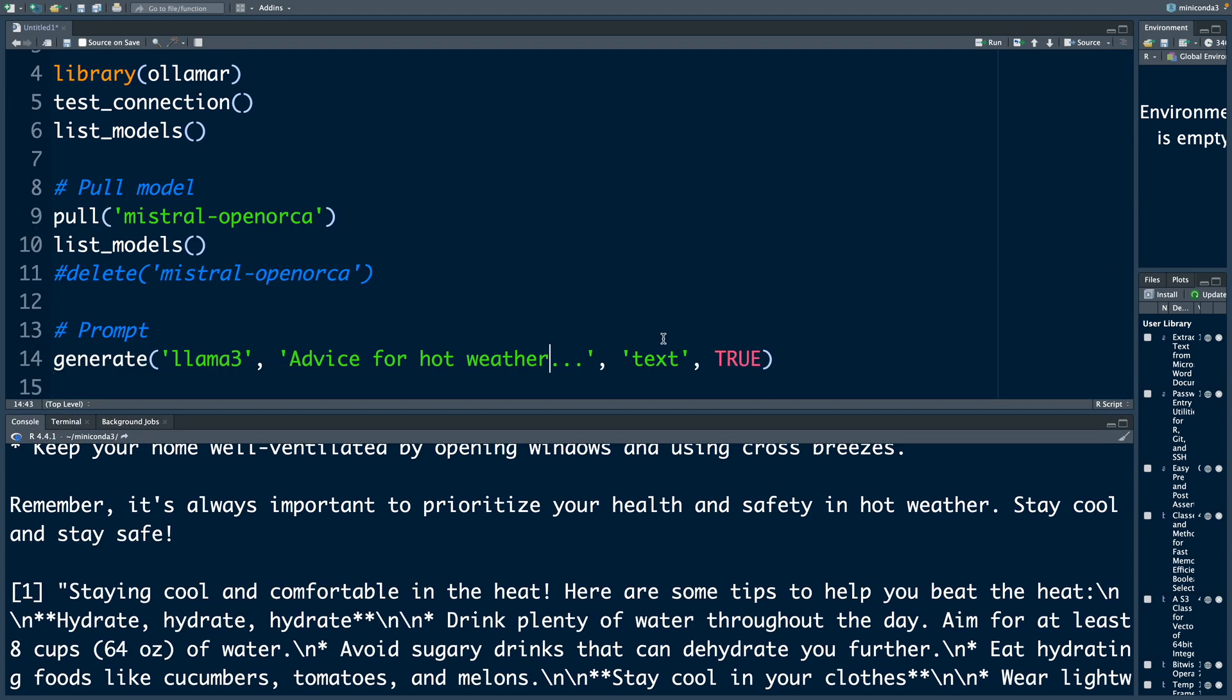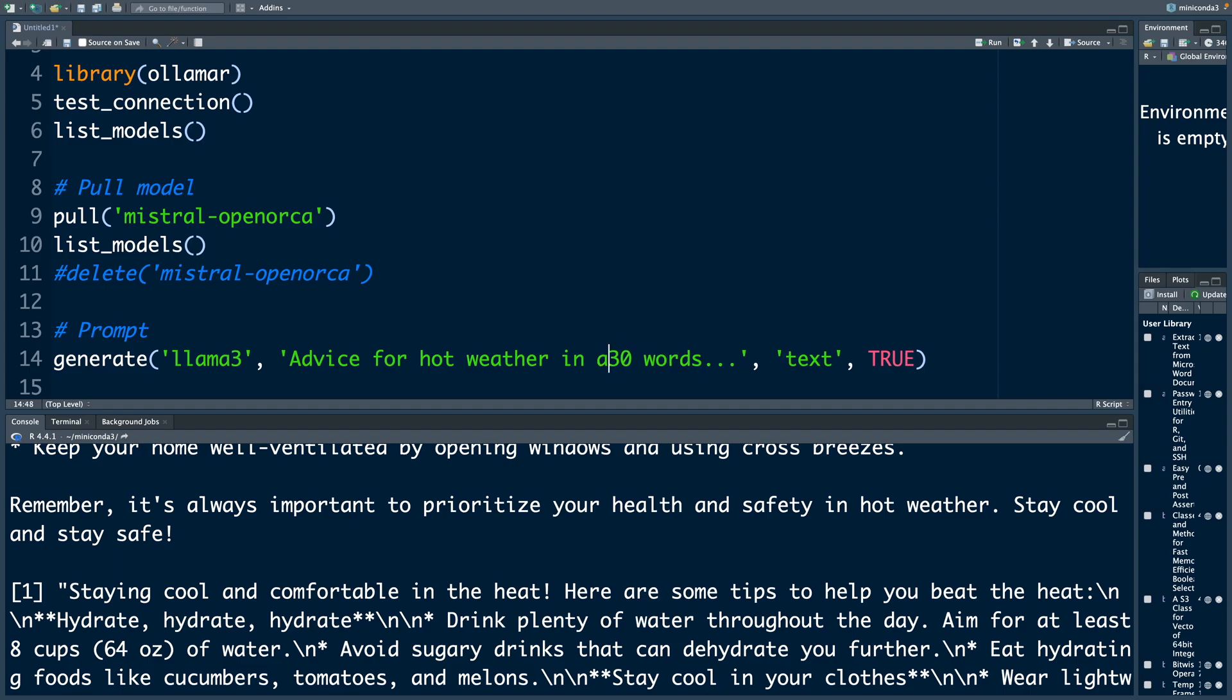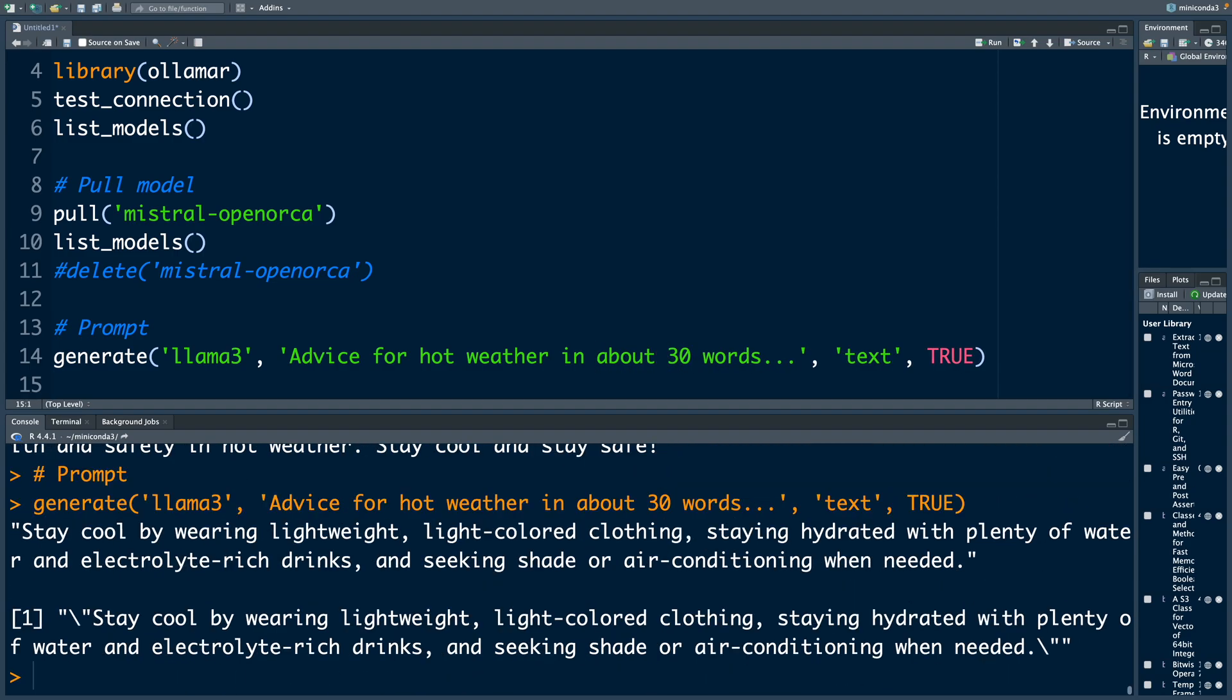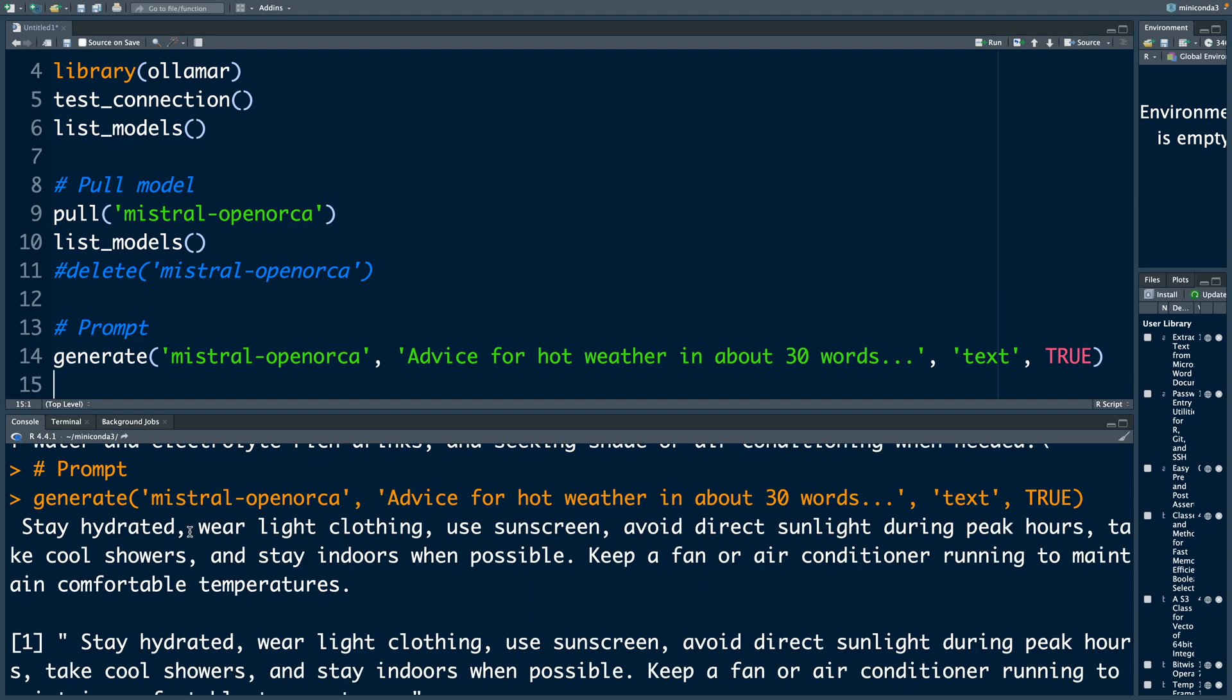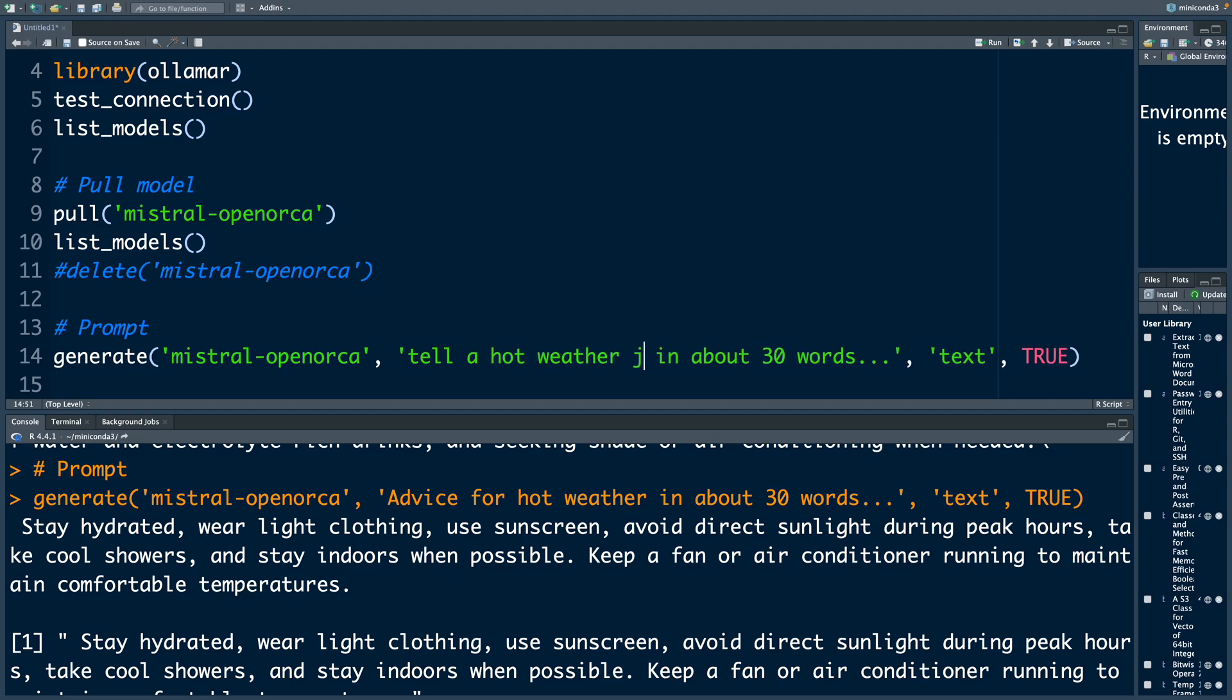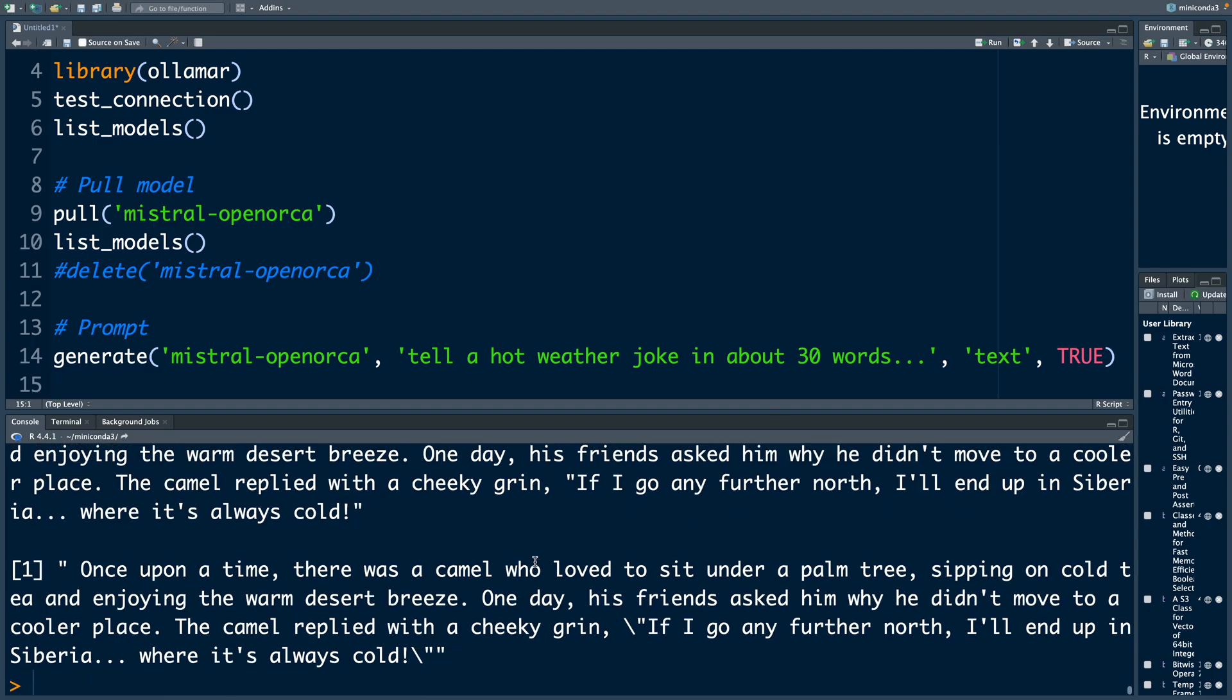Let's try to make this smaller. I'm going to say in about 30 words. And then you get a more compact response. Let me try the second model. So now this is based on Mistral, use sunscreen, avoid direct sunlight and so on.